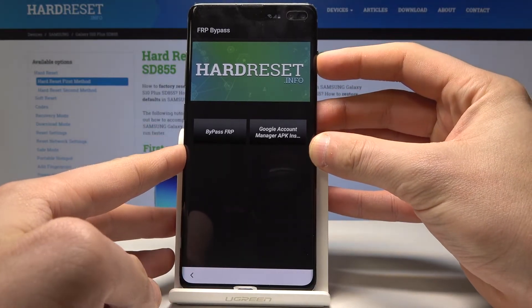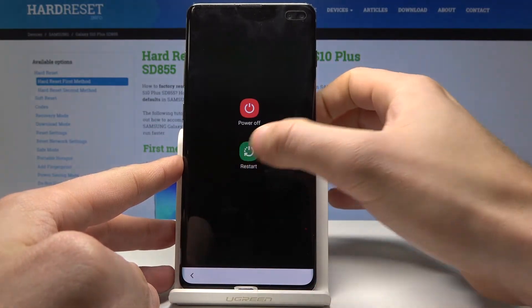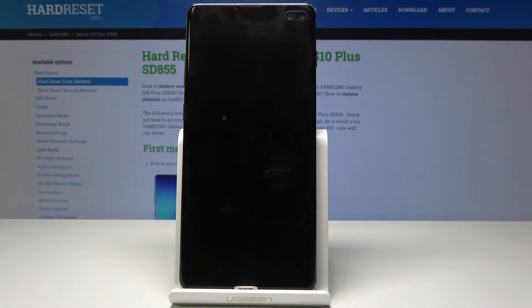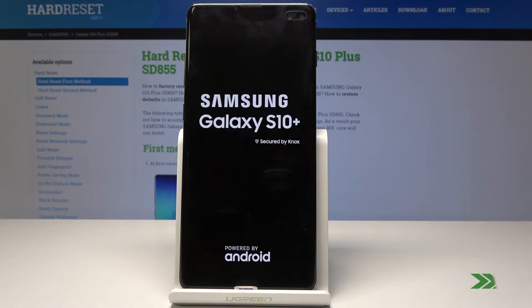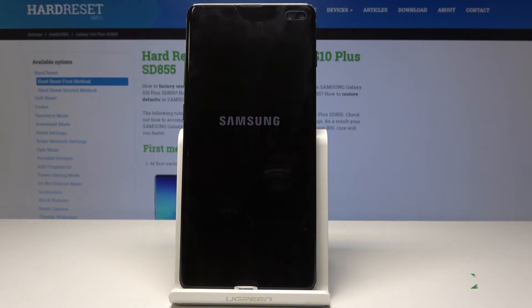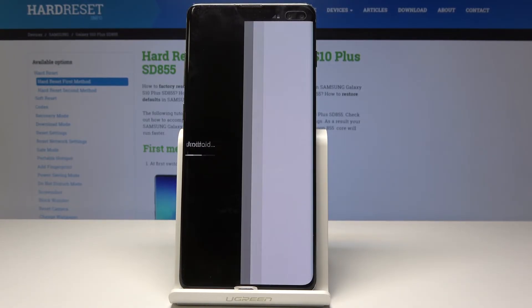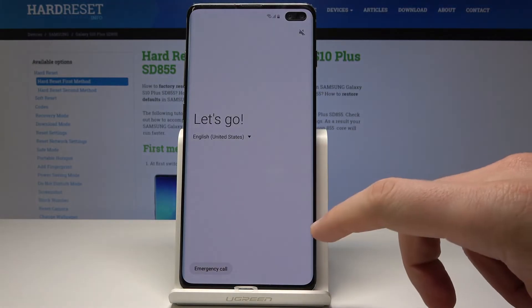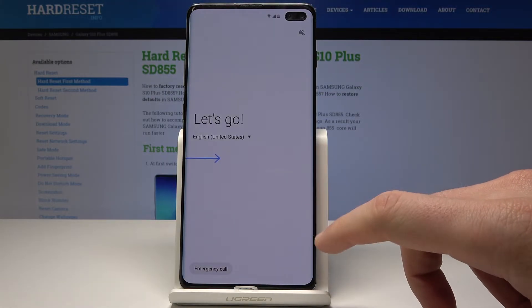Let's press the power key, select restart, and tap restart again. Let's wait a few seconds.